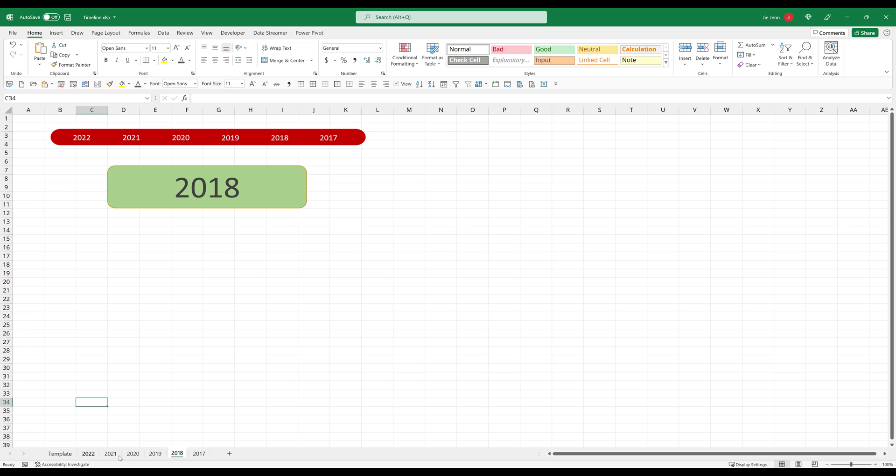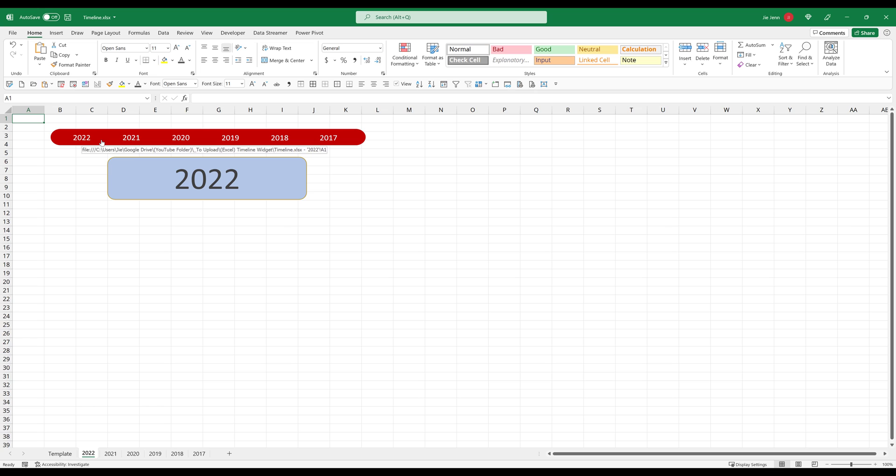On this Excel file, I have five tabs, actually six tabs. On the top is my timeline menu, and right now my active tab is on 2022.